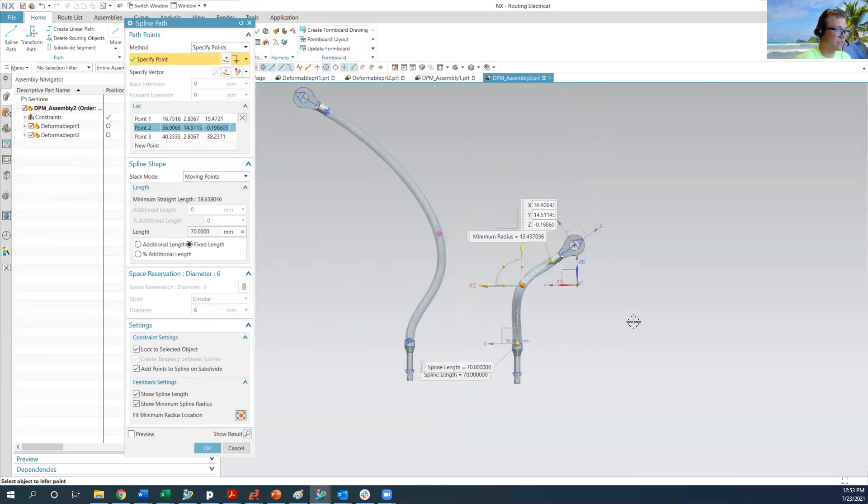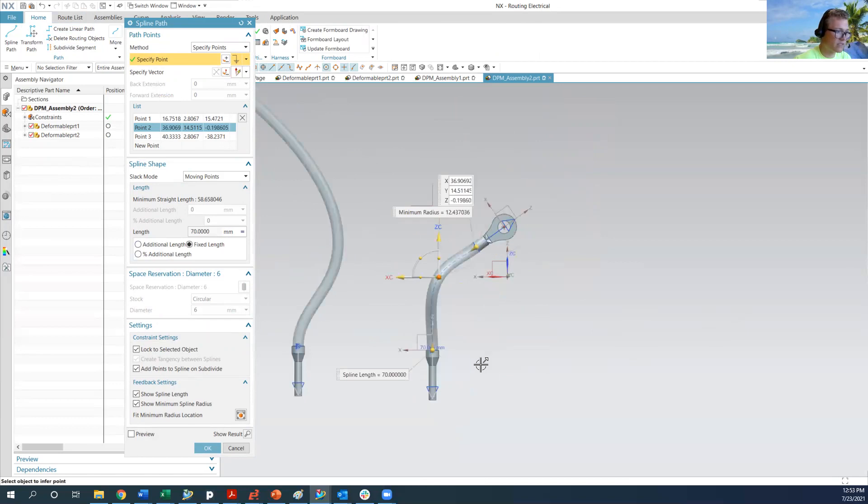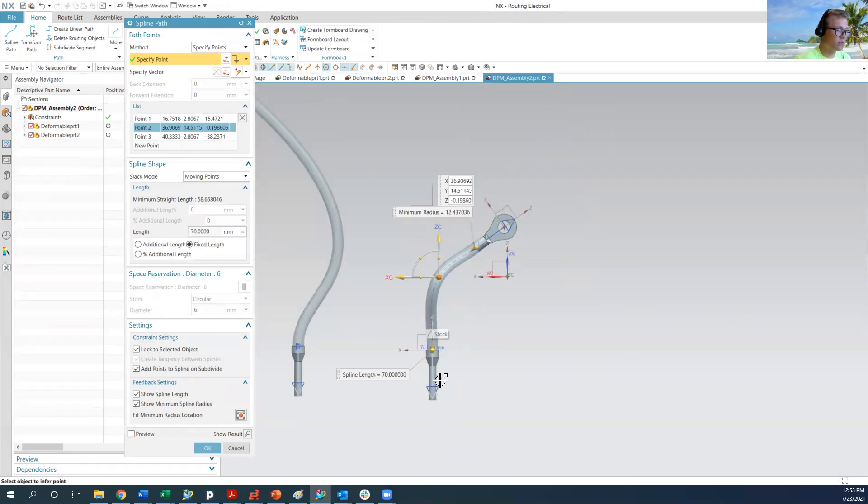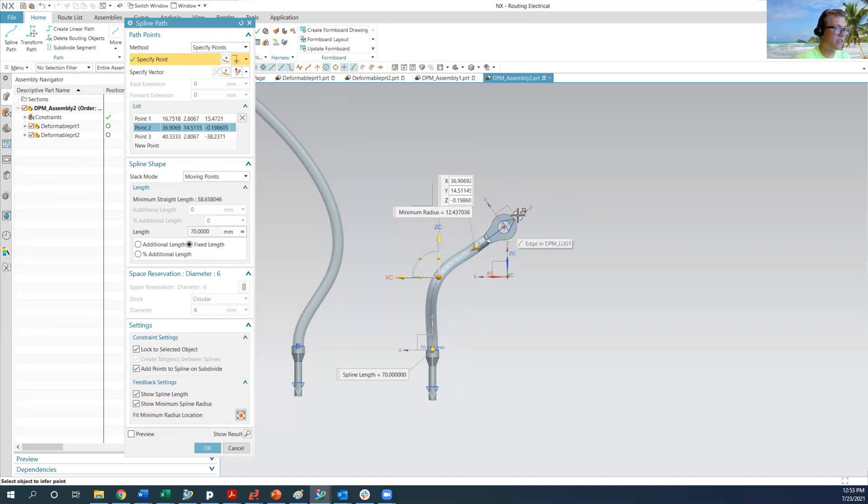And we can basically place this fixed length cable in whatever position you would need it to be in, in a 3D assembly. But the base part is going to be unchanged.